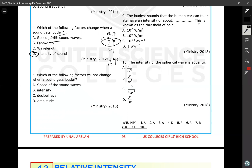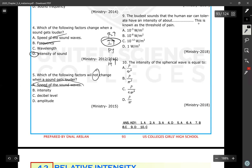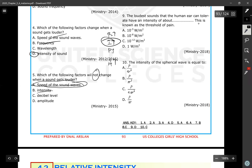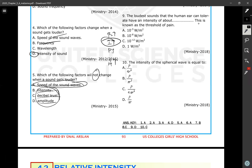Which of the following factors will NOT change when a sound gets louder? The answer is the speed of the sound waves, because speed of sound only changes with the medium — nothing else can affect the speed of a mechanical wave. Intensity, sound level (beta), and amplitude are all related and change together, but speed depends only on the medium.